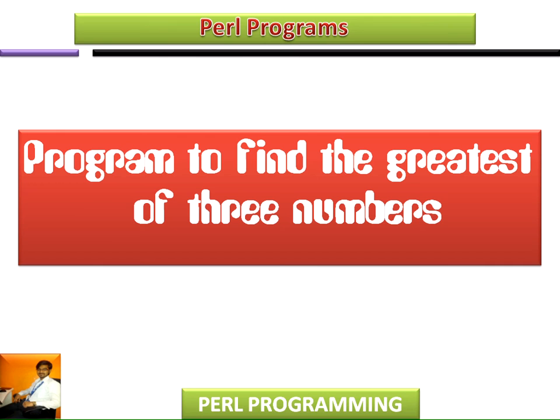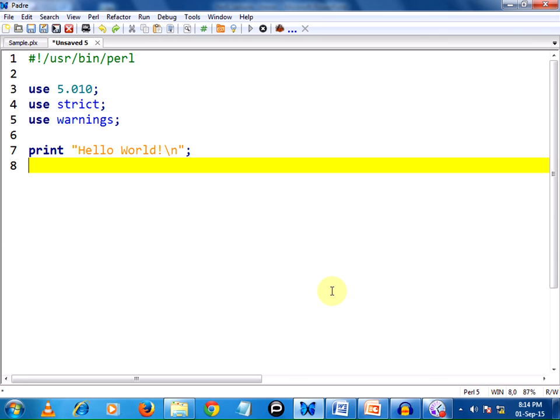Hi, I am Charan. In this video we are going to write a Perl program to find the greatest of three numbers, for which I am using a Perl IDE.